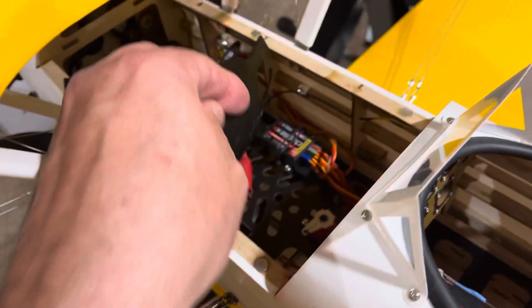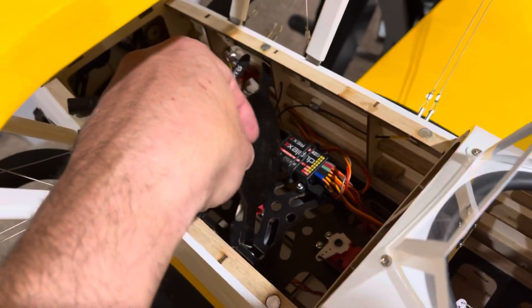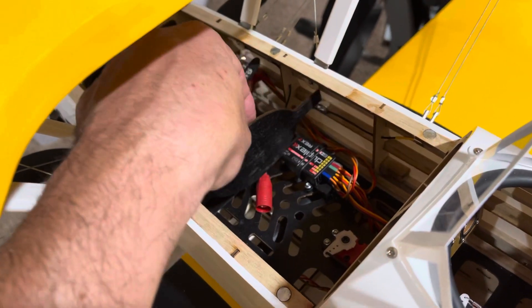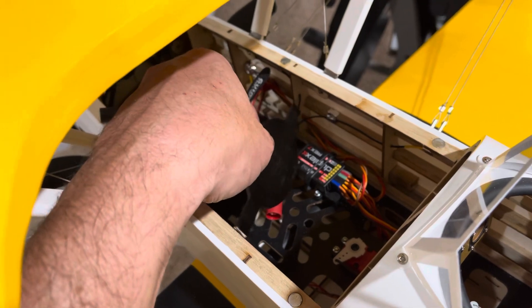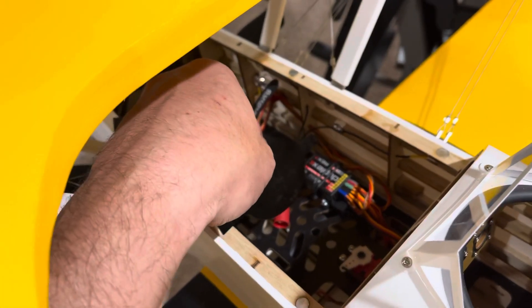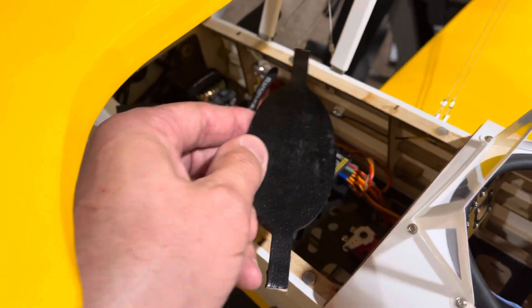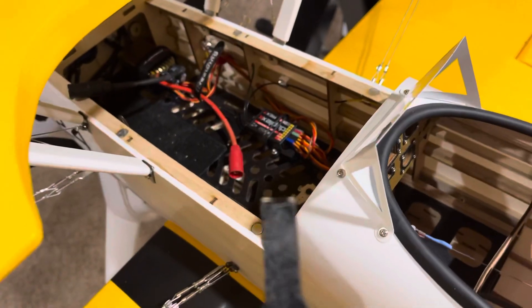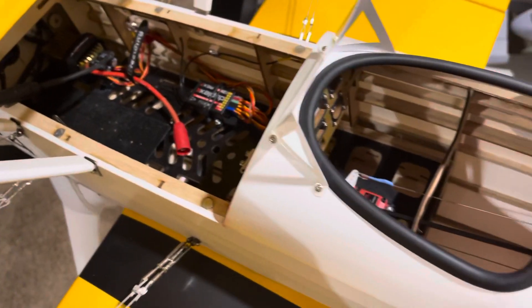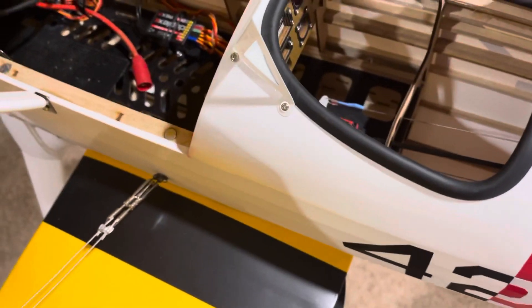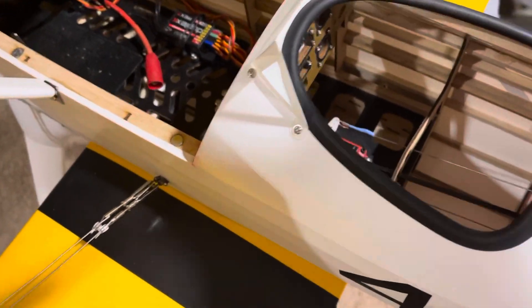I thought for the longest time it was a battery stopper and went in here to stop your LiPo. It is not. Watch where this thing goes, so let me switch hands here with the camera.